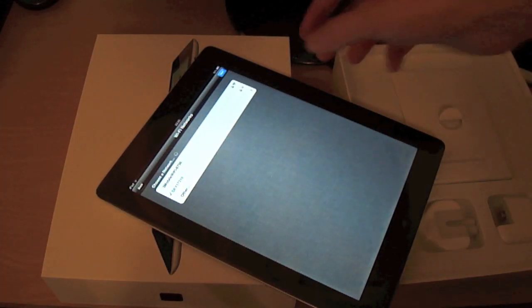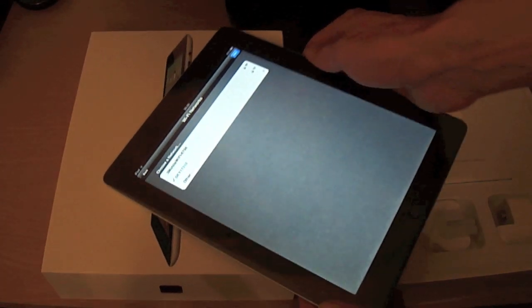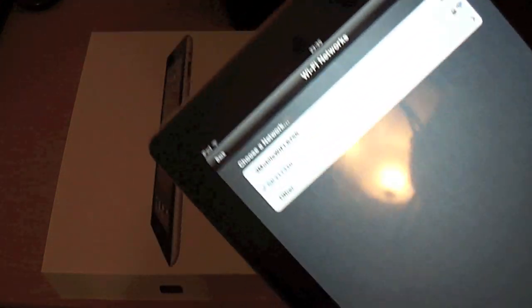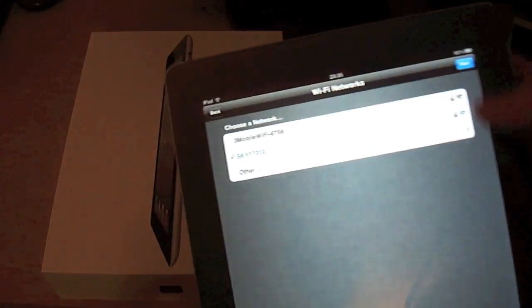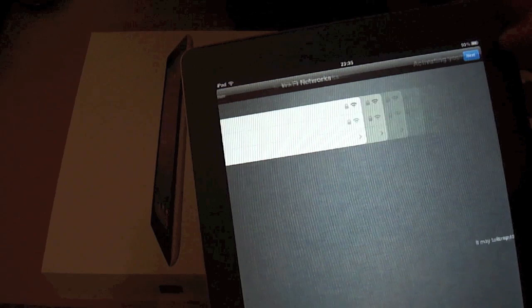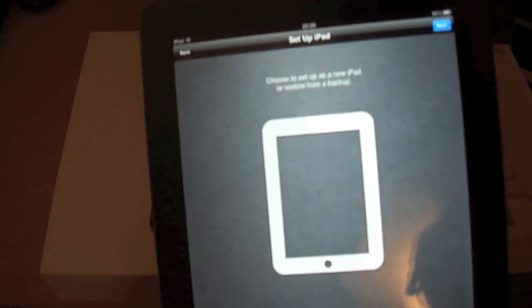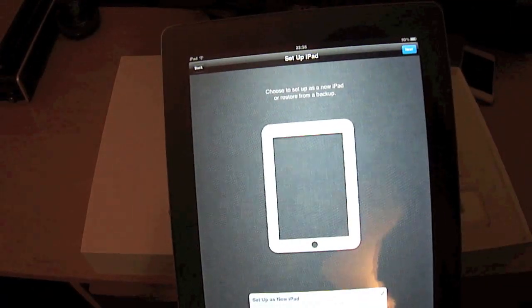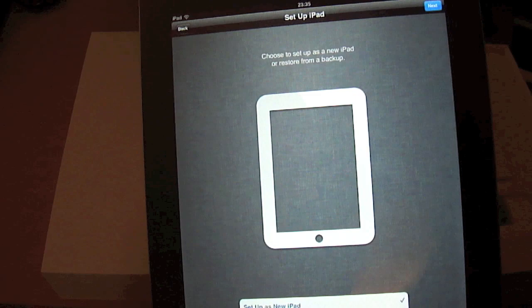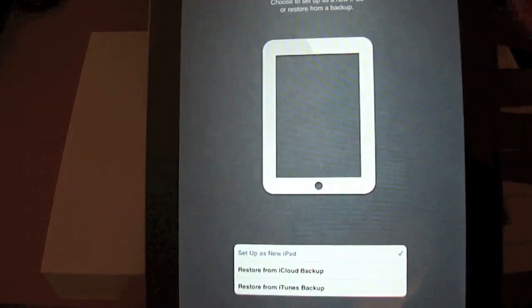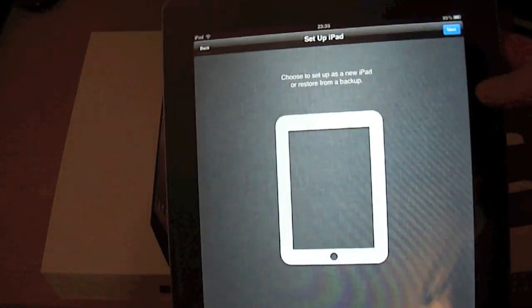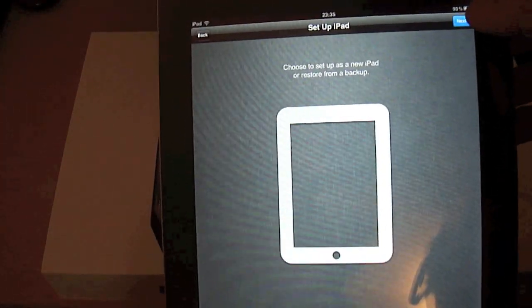Okay, so we're now logged into my Wi-Fi connection. We can hit the next button. Now it's just going to activate. Set up as a new iPad, which we're going to do. It gives me an option there, so we'll set this up as a new iPad. Let's do that. Next.